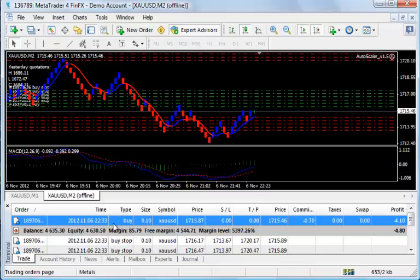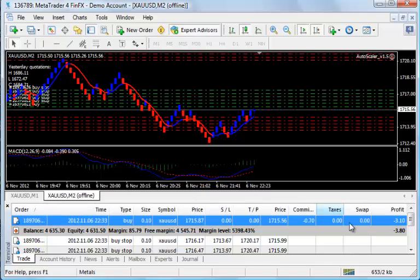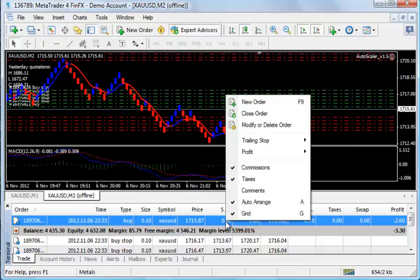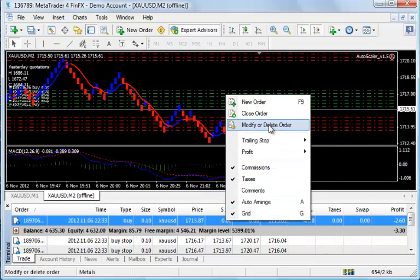This is the terminal view that comes with your MT4 platform. This highlighted trade is the original manually placed trade. This is where you go to get started with Autoscaler. Right-click and choose Modify or Delete Order.